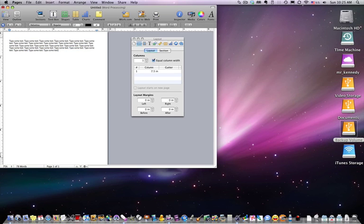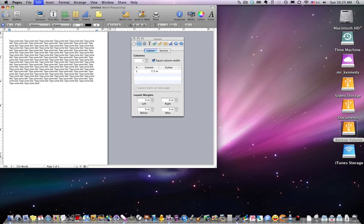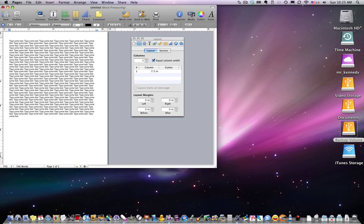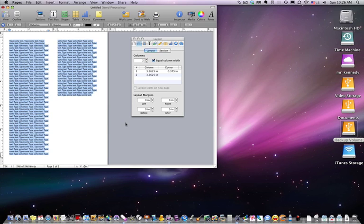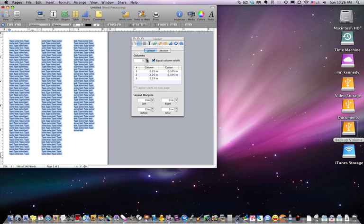Okay, so we've got some text here and we want to add some columns. We can select the text, go ahead over to columns. Adding a column is simple as clicking the column button: add one column, add two columns, add three columns.